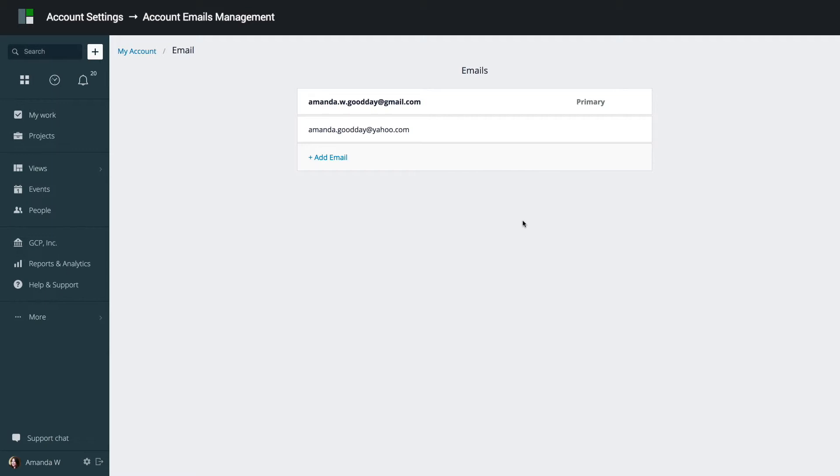By default, you will have at least one email address in the system, your primary email address, that you use to first create your GoodDay account. The primary email is used for email notifications. You cannot delete the email address set as primary, and you can only have one primary email address.